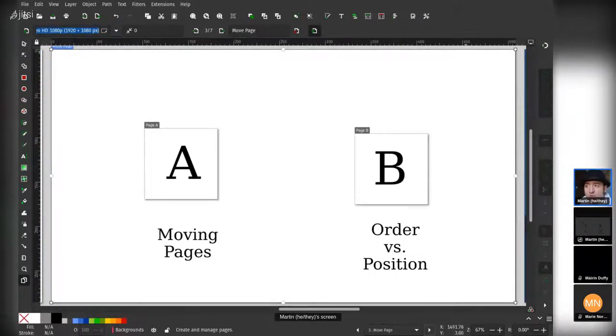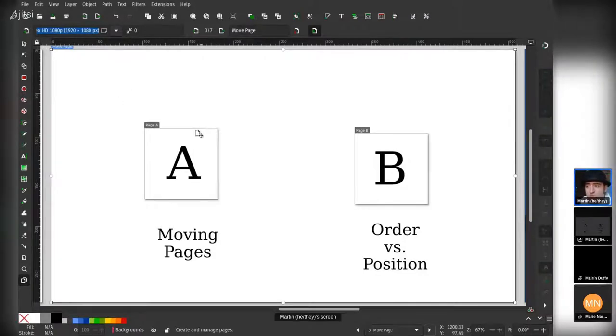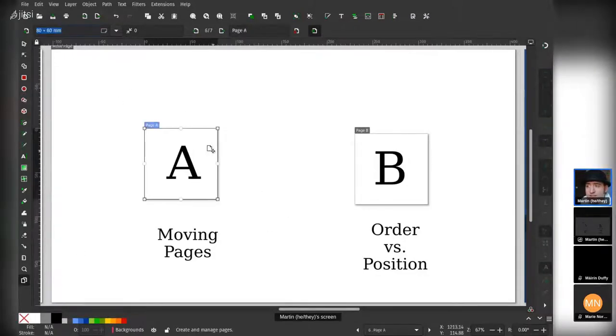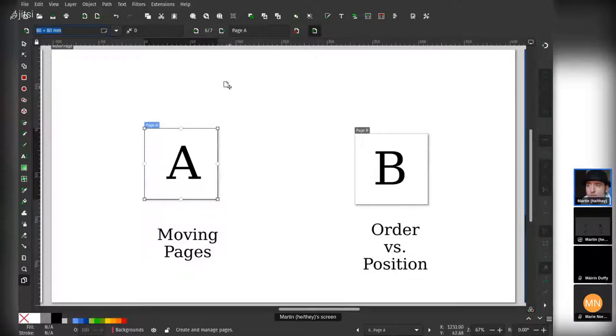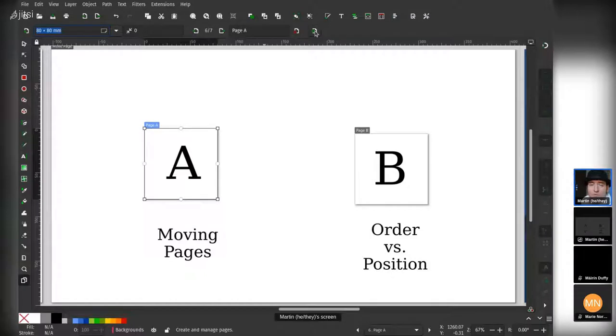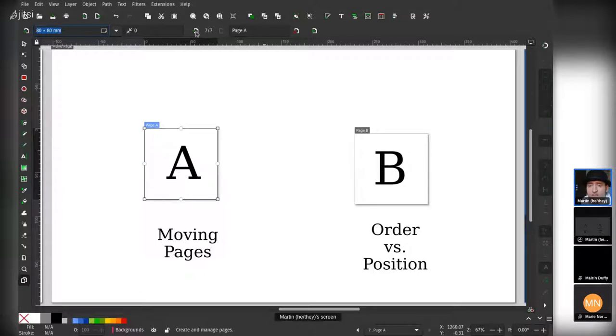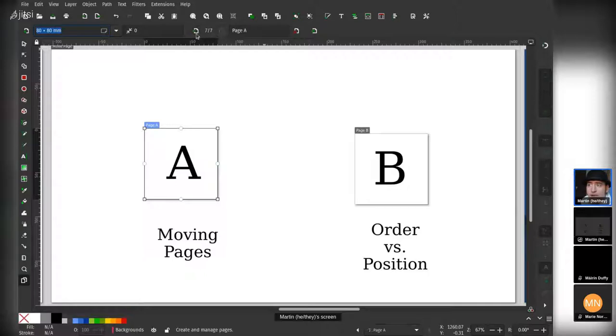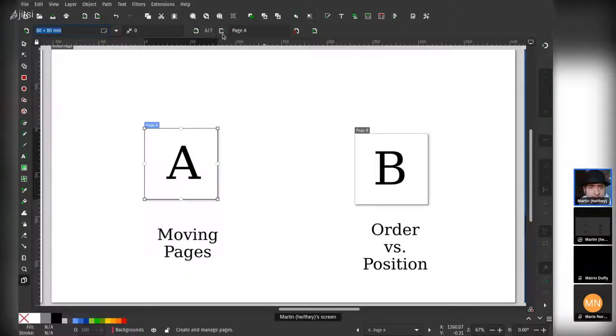The toolbar is actually how you move the pages around. So if I select this page, which is page A, and I deselect this option that says move objects with page, and then I select move after next, you'll see that nothing appears to have changed. Page A is still exactly where it is, but it actually has changed.